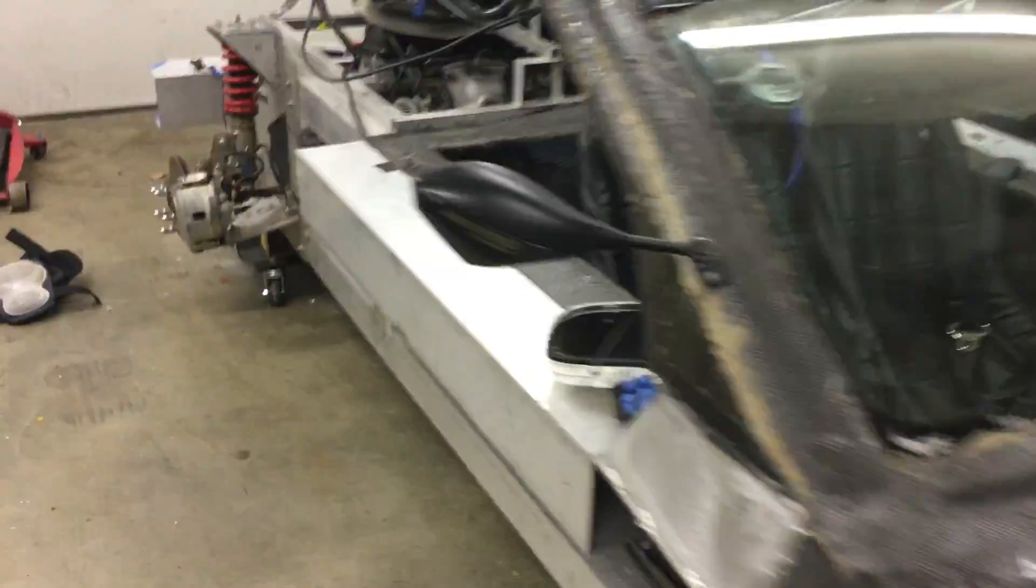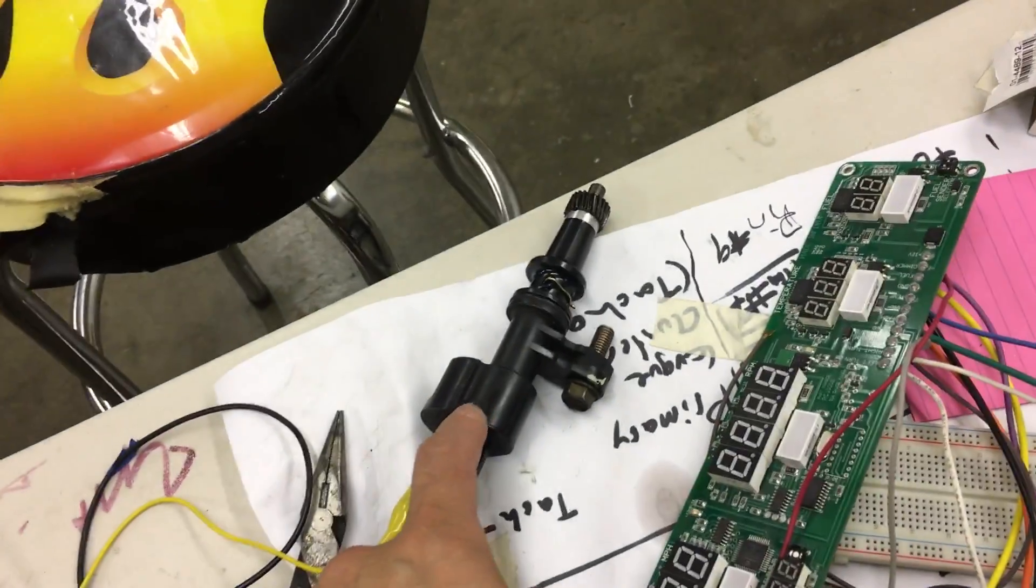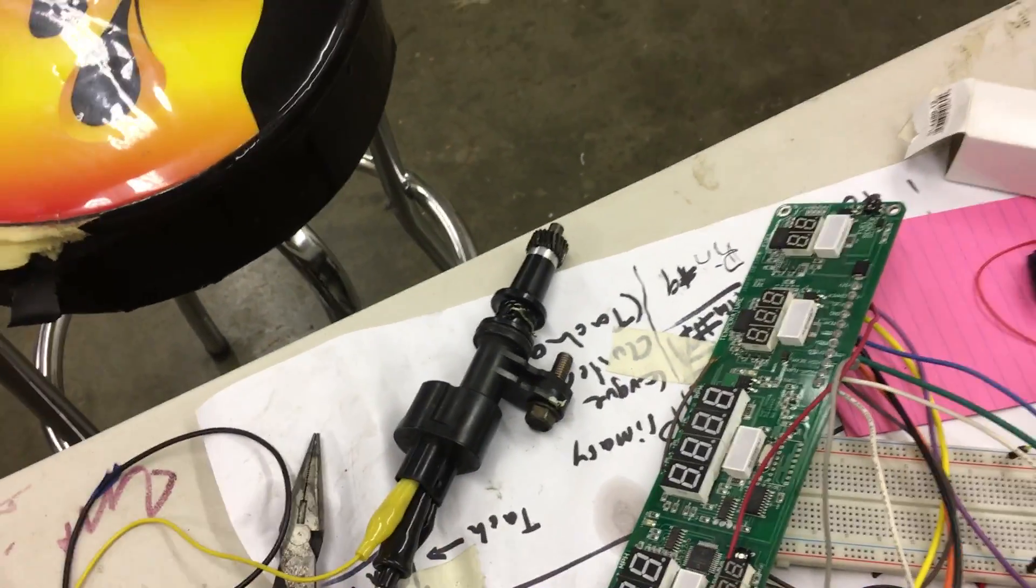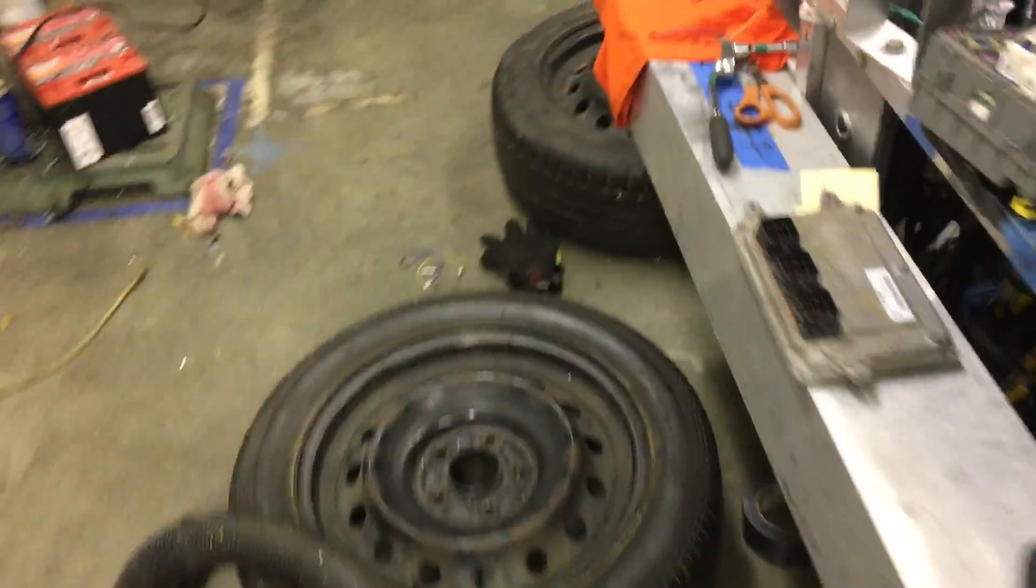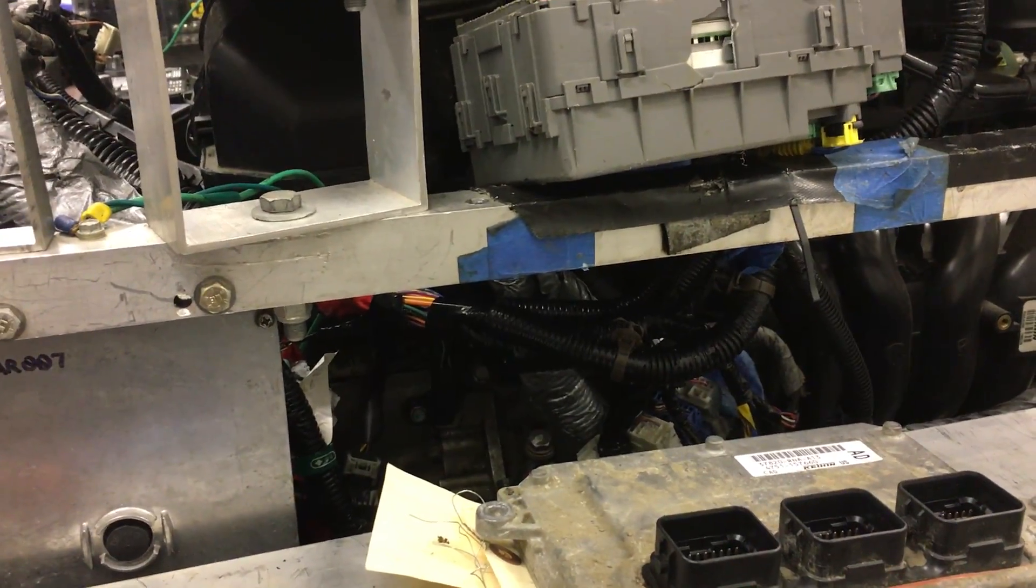Eli was actually able to find this VSS, which is the vehicle speed sensor, off of an older transmission it looks like. We are trying to figure out how this transmission will read out where the speed sensor is on that transmission itself.